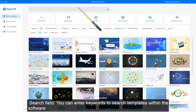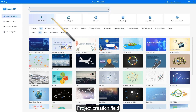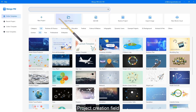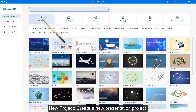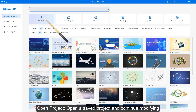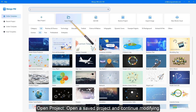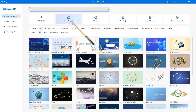Search field: you can enter keywords to search templates within the software. Project creation field: click New Project to create a new presentation project, or Open Project to open a saved project and continue modifying.